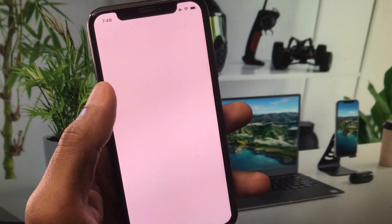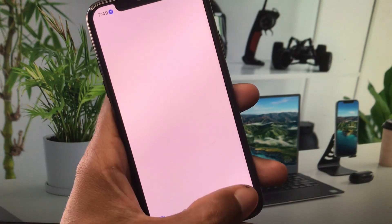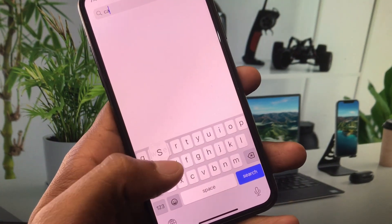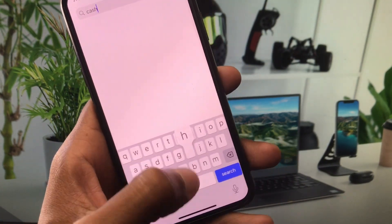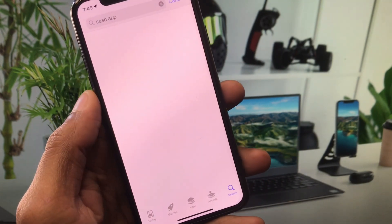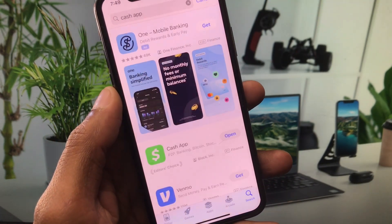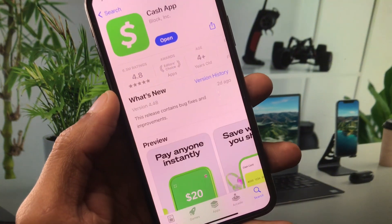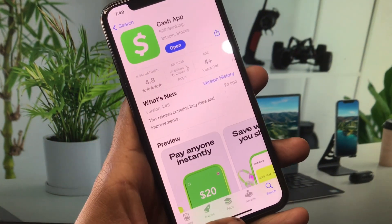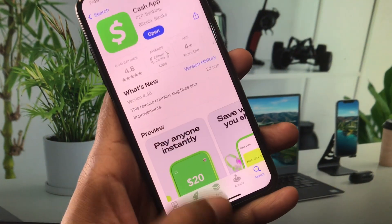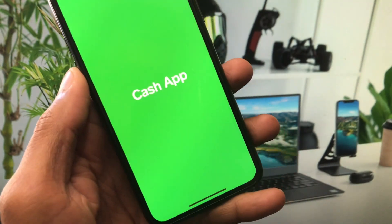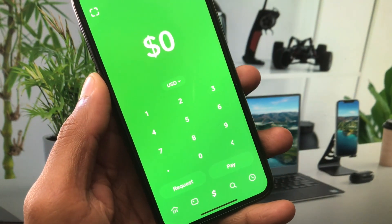In the App Store, search for Cash App. After searching, open your Cash App page and update your app if it is not already updated. After doing the update, go back.